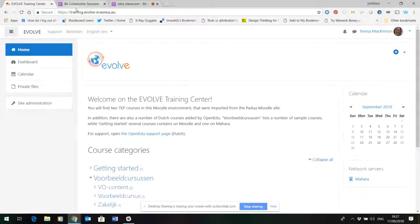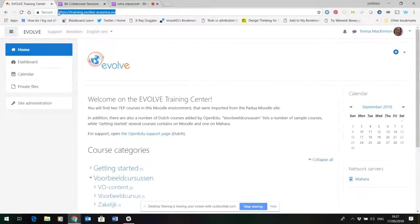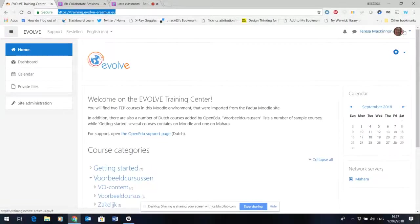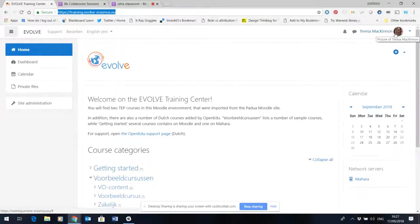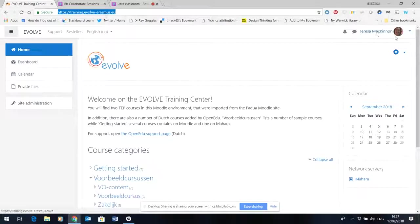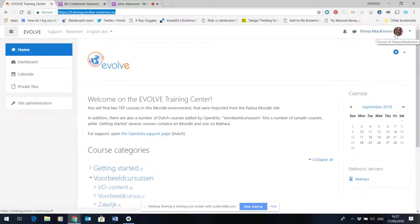If we look at the address bar at the top here you can see that we're in the training site, the training Moodle for Evolve, and I'm already logged in. You can tell that because at the top right hand corner you can see my name and a profile picture. I have already edited my profile picture and put that in.